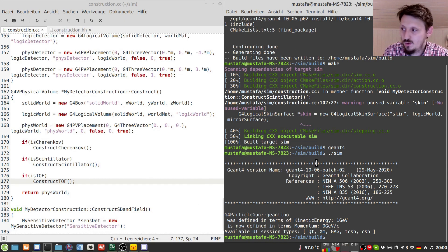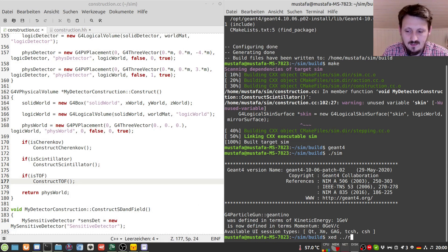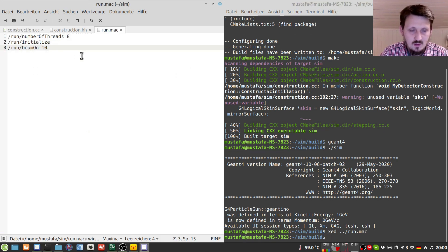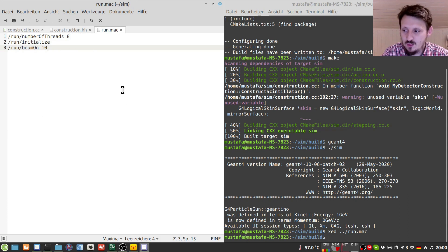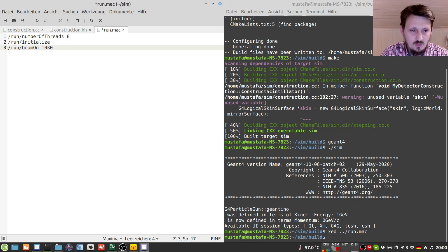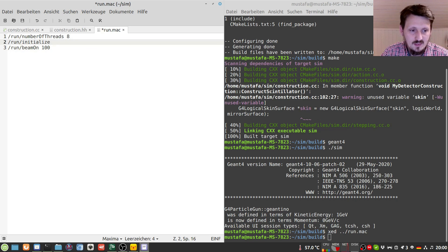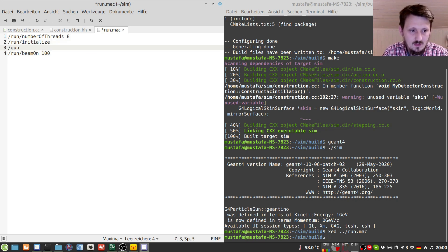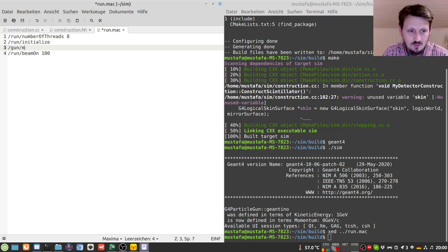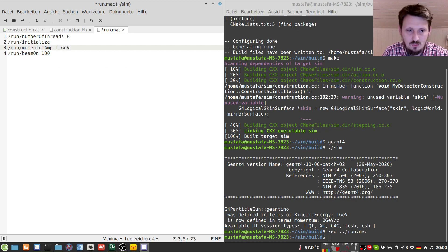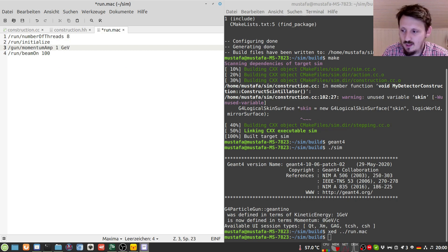And in order to do that we can actually just edit our run macro that we have previously created. And we don't want our radioactive decay. So now we have to specify which particle we want to create. And yeah first of all I would say we want maybe a hundred particles. And then we have to define momentum which is at the moment set to zero. So we will use the command momentum amp. And we set it maybe to one GeV which is a good value I think.